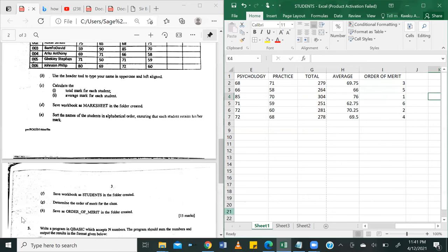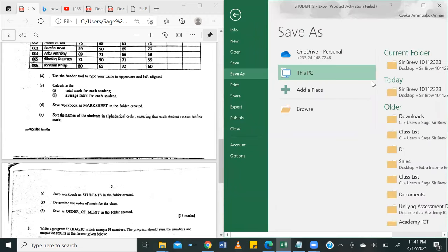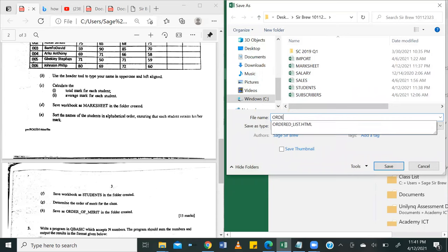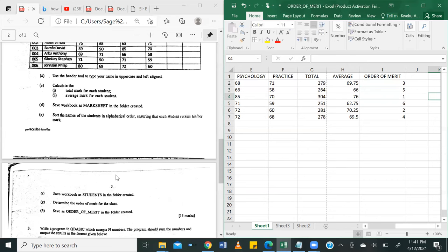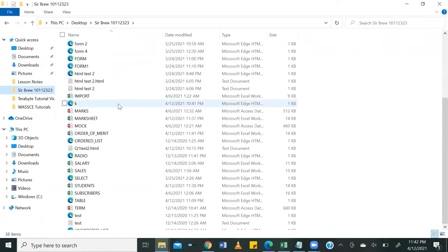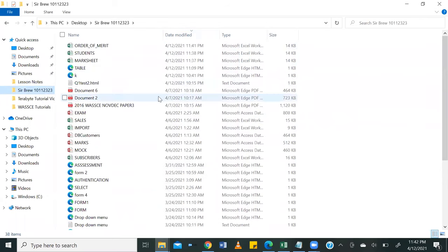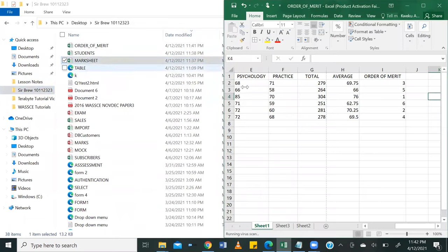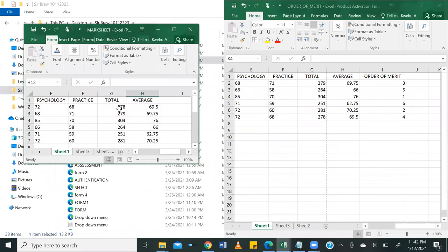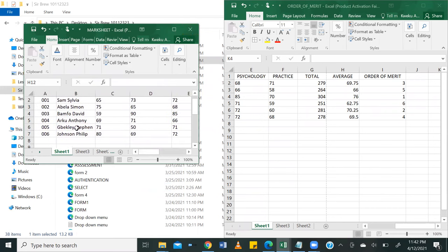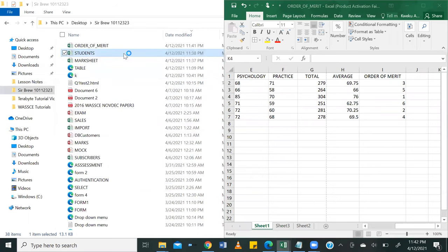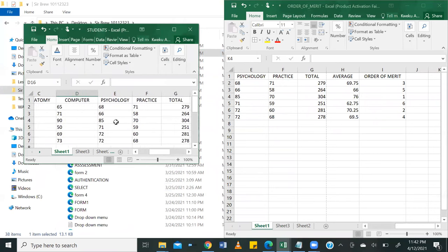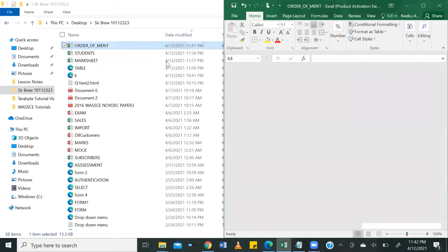And it says save order of merit in the folder created. So we're going to go ahead and save this as order_of_merit. Currently, we have three files in our folder. We will have mark sheet, which has just the total and the average with Sam Silvia still at the first. Then we have our students, which has them sorted in ascending order. Then finally, we have their order of merit.